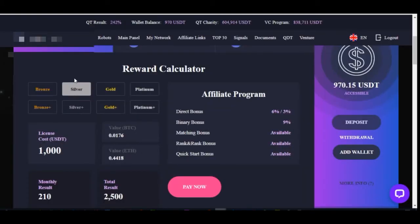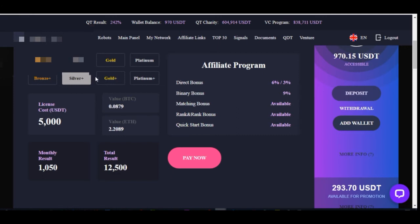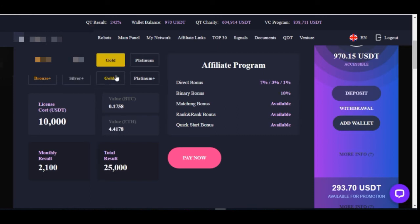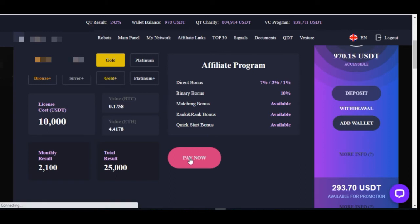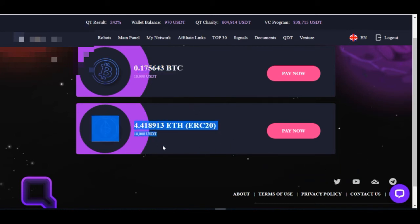Now I'm going to click on a package — let's say the silver or gold pack. Whatever package you want to activate, go ahead and click on it, then click on pay now. Once you click pay now it gives you the option of paying with BTC or Ethereum. This shows the amount of BTC or Ethereum you'll need to send to buy that license.